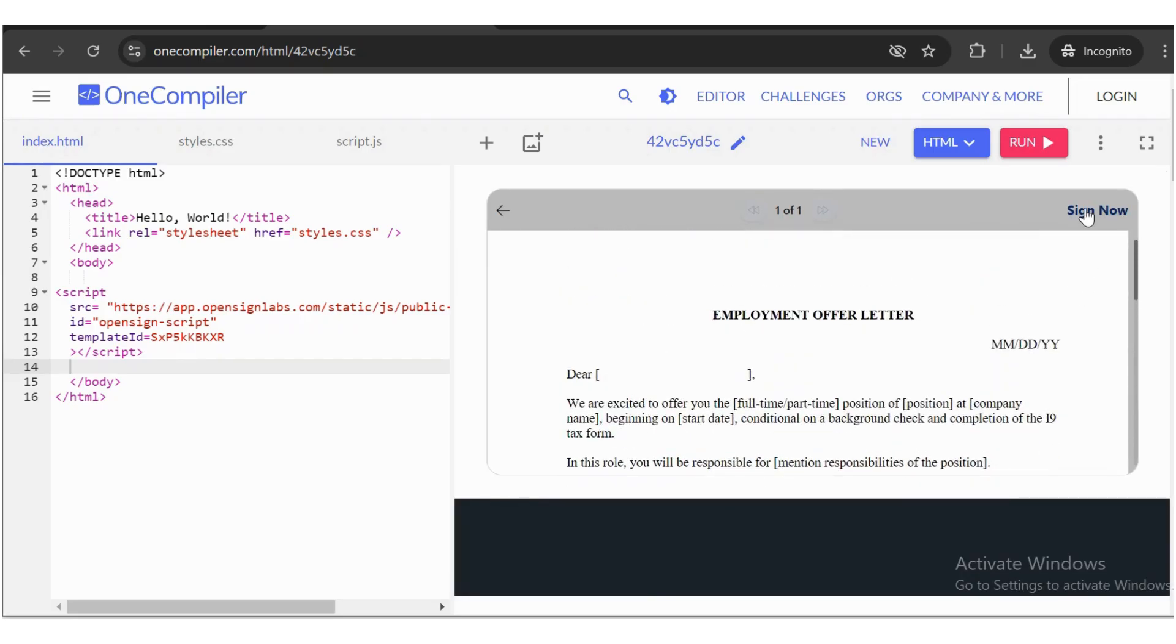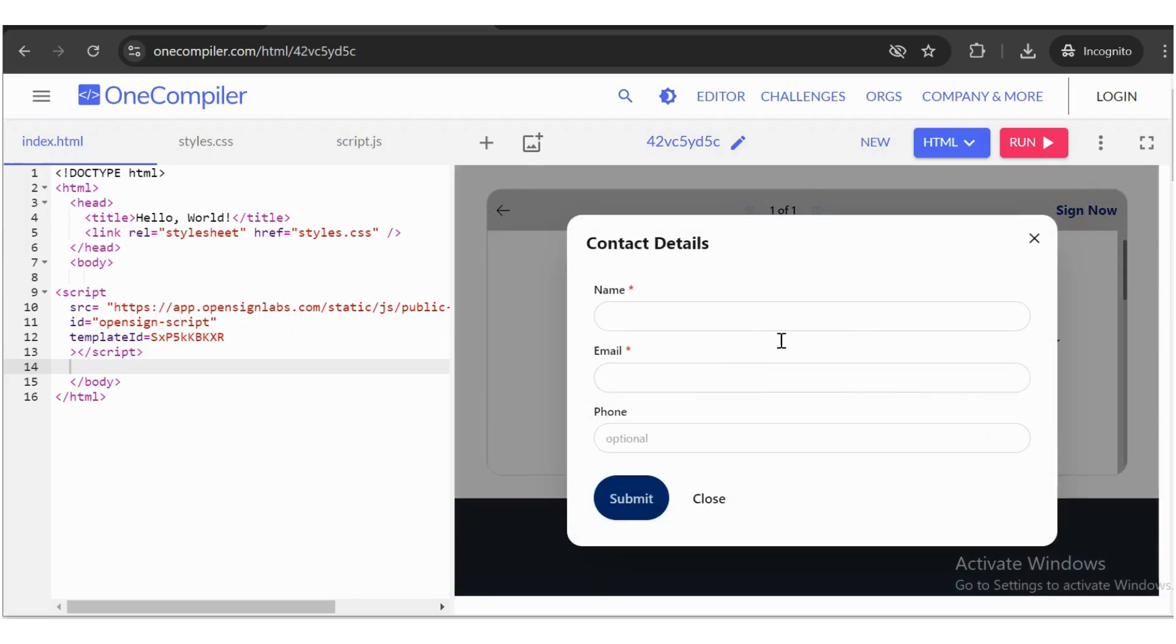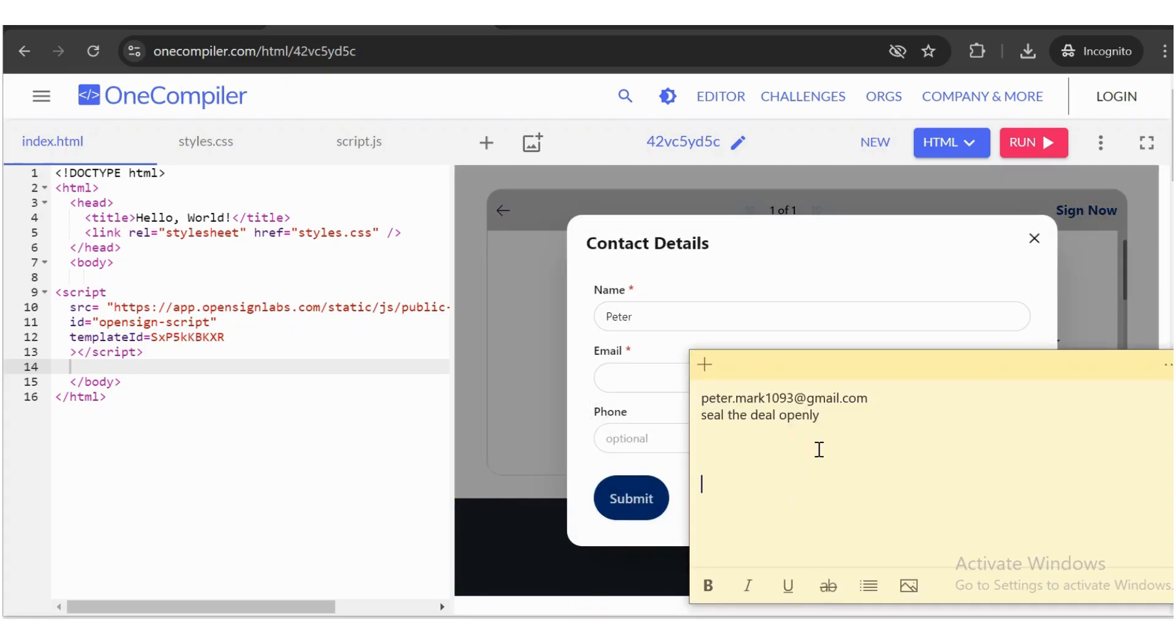Now, in step 2, click the Sign Now button, fill in the signer details, and then click Submit.